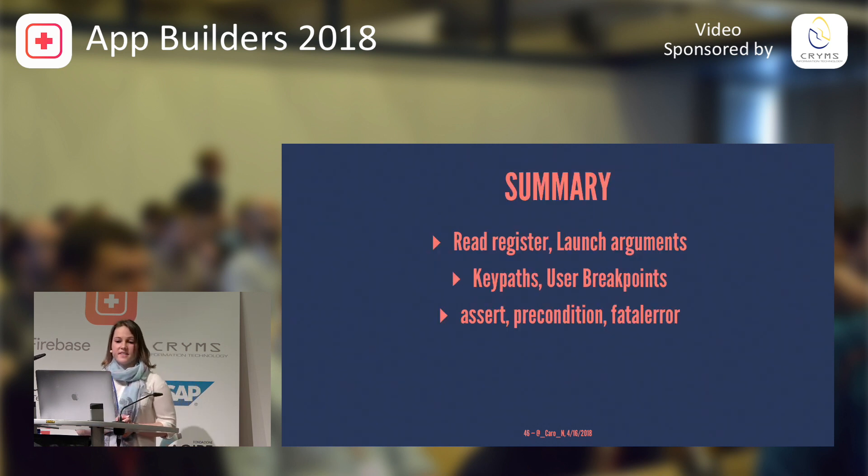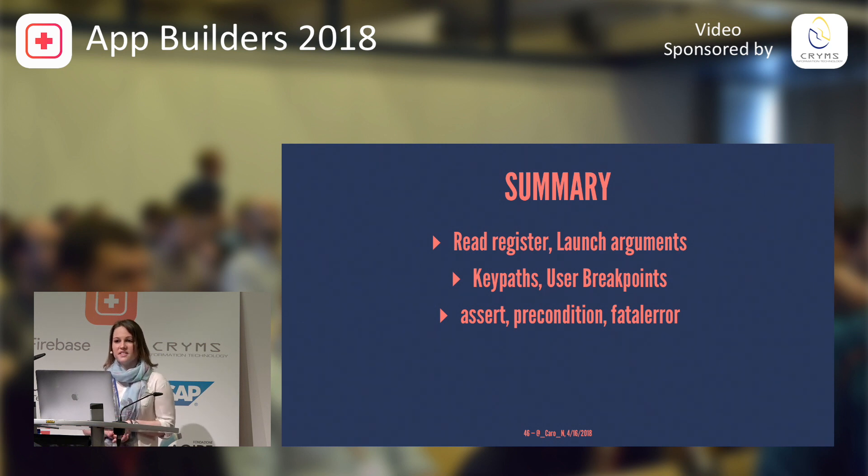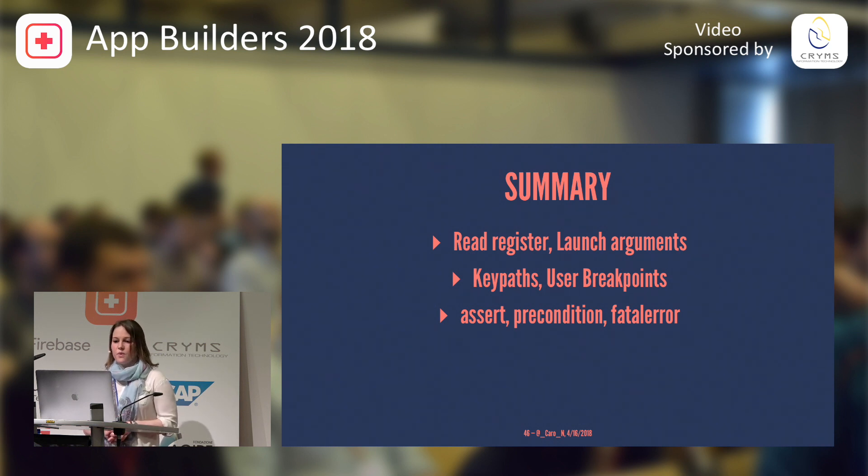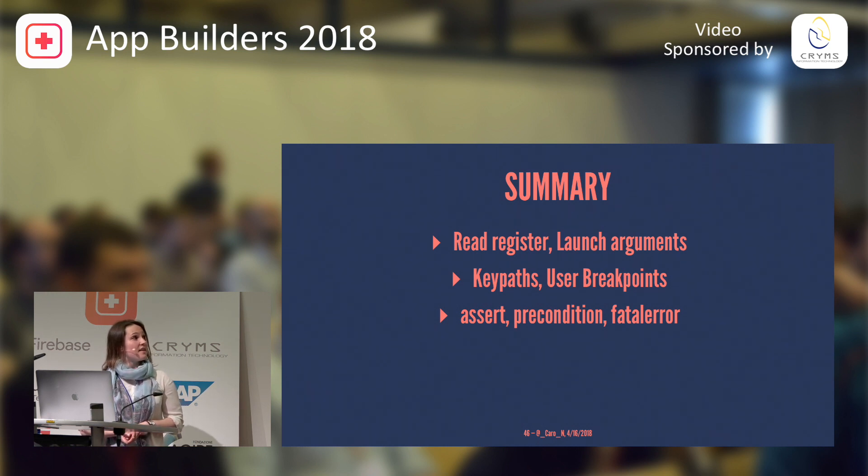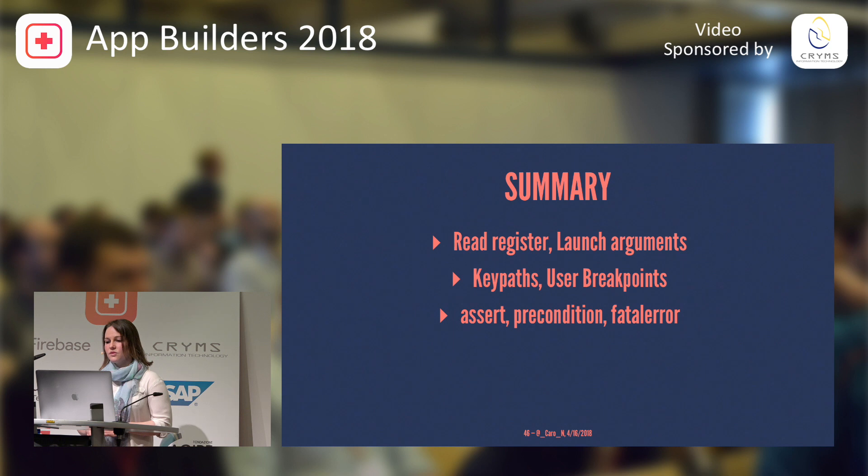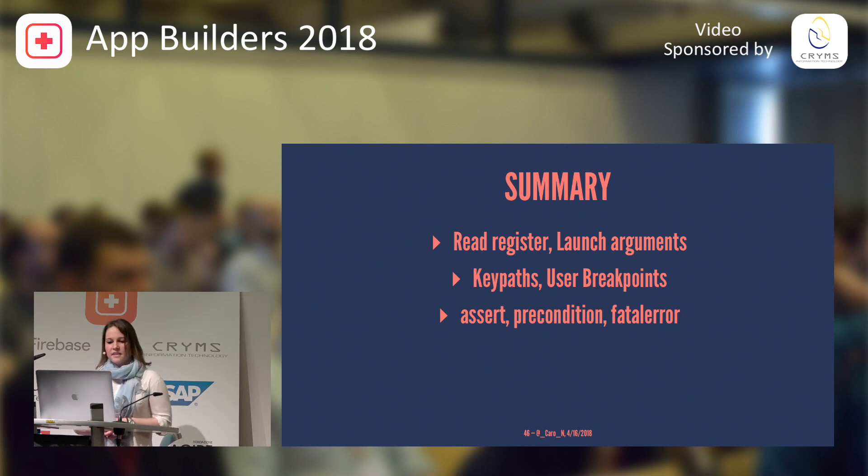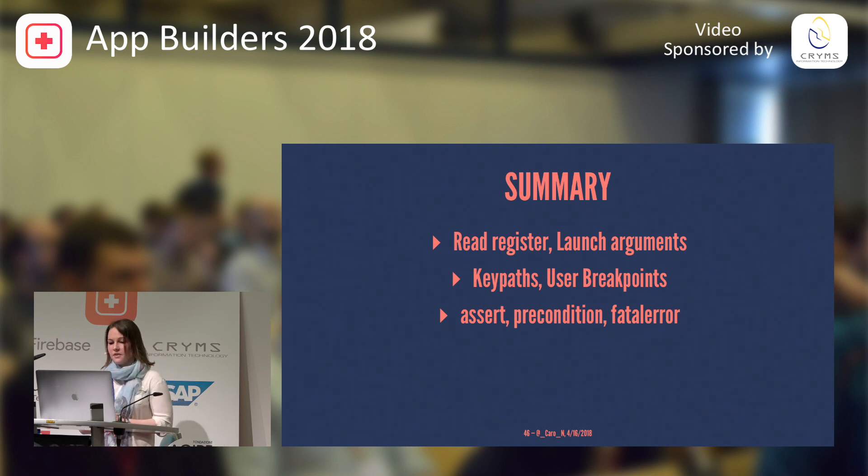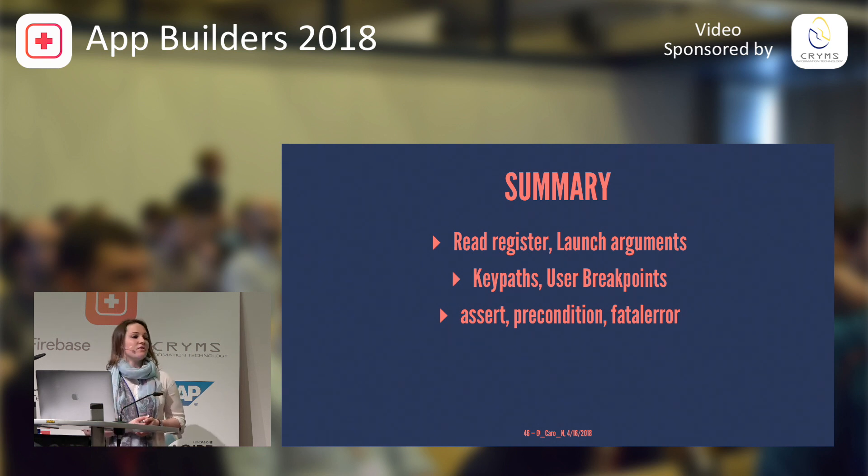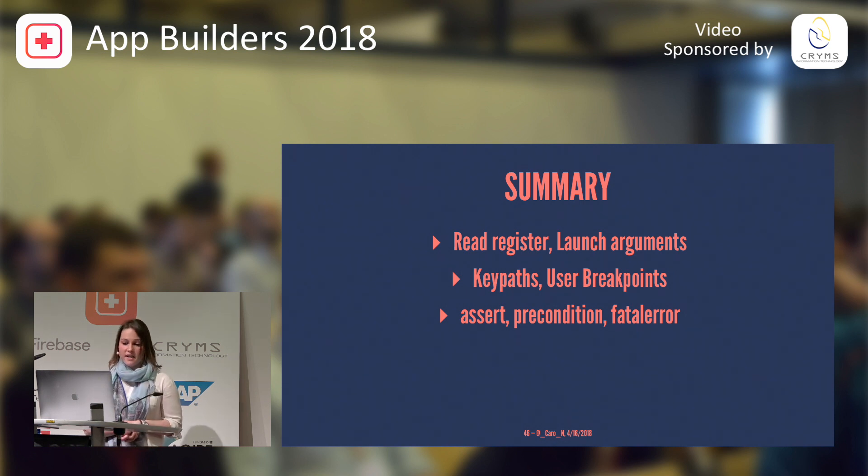So, what did we learn about today? Well, we learned that we can use read register and launch arguments to get more information when we're trying to fix bugs. We learned that we can use key paths and user breakpoints to save time when we're trying to make things work. And last but not least, we learned about assertions, preconditions, and fatal error to educate our fellow developers and users how to use our APIs.